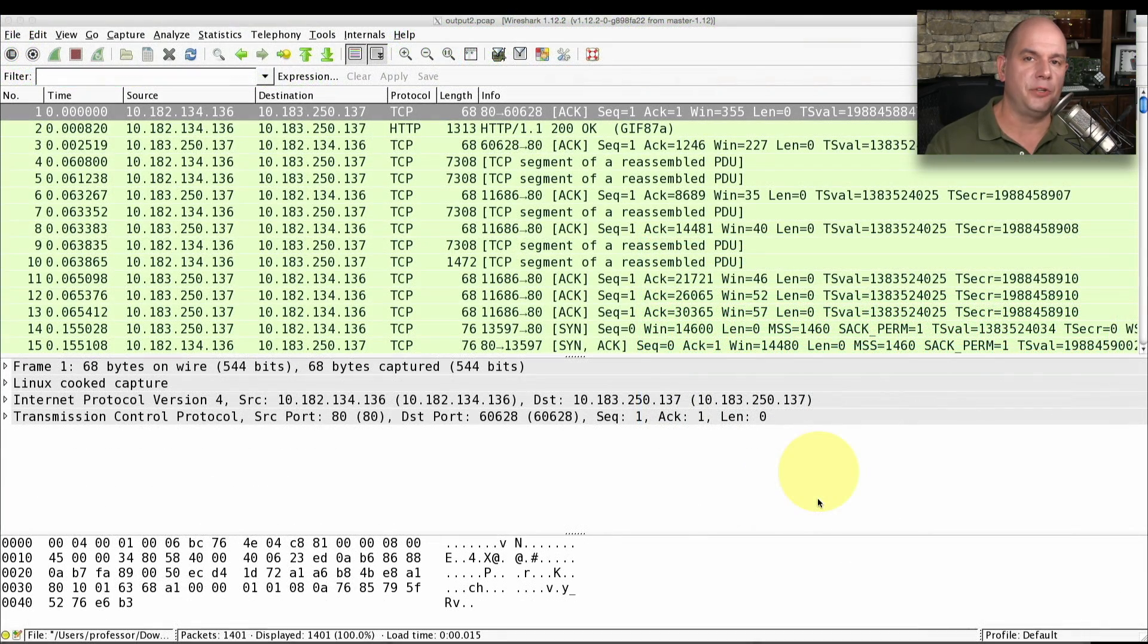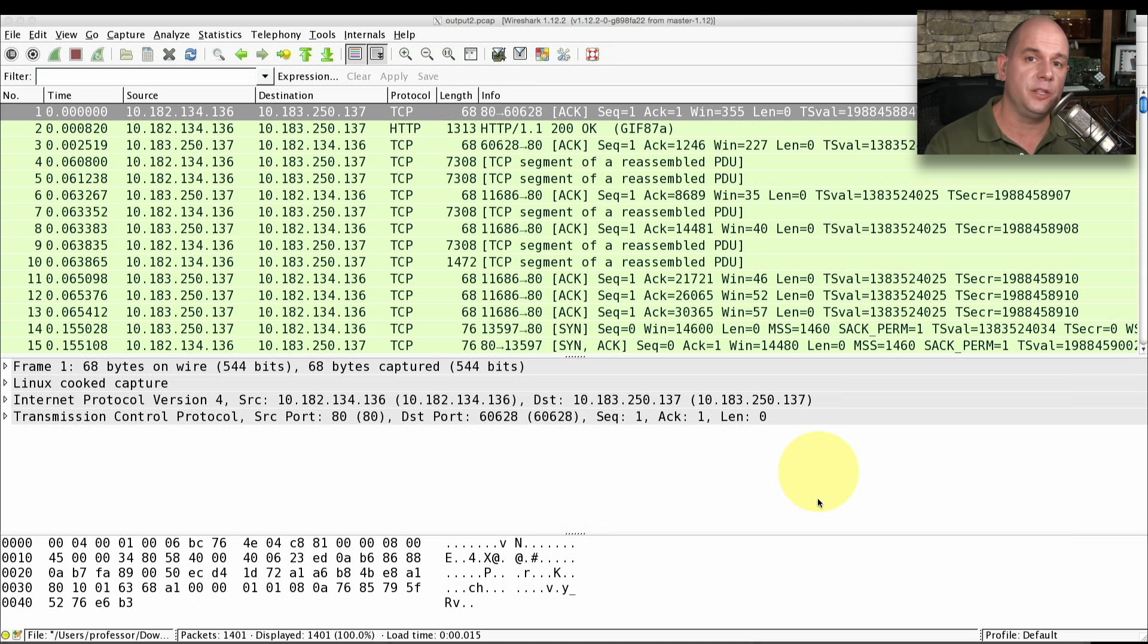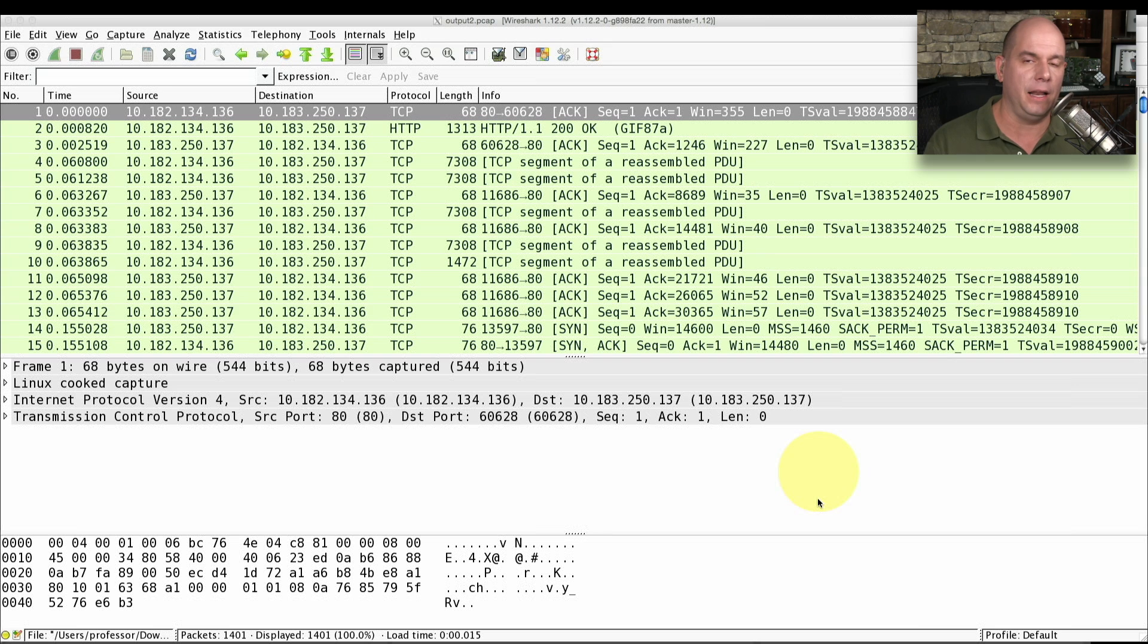Here's a packet capture I took on the Professor Messer web server, and I loaded this packet capture into Wireshark. Wireshark is an absolutely free and very powerful packet analyzer, and you can download it at wireshark.org.